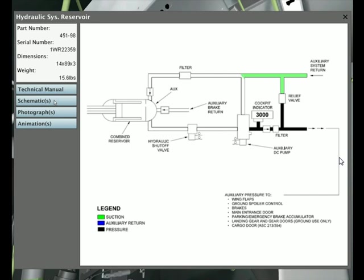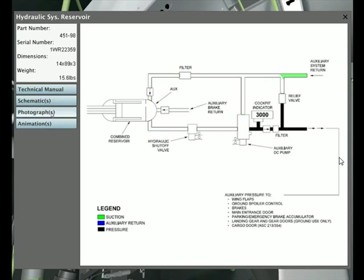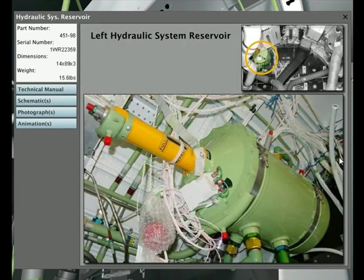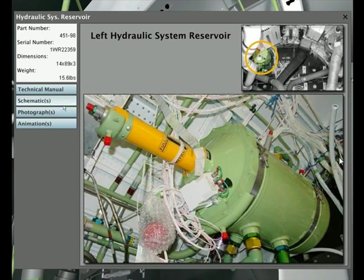We'll get a look at the schematic, and you'll notice that's an animated schematic that shows the direction of the fluid flow and return. There's a good photograph, Left Hydraulic System Reservoir.